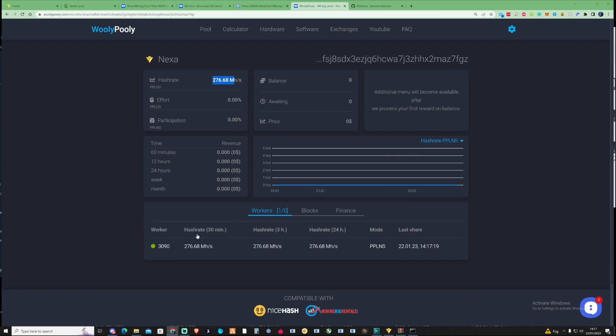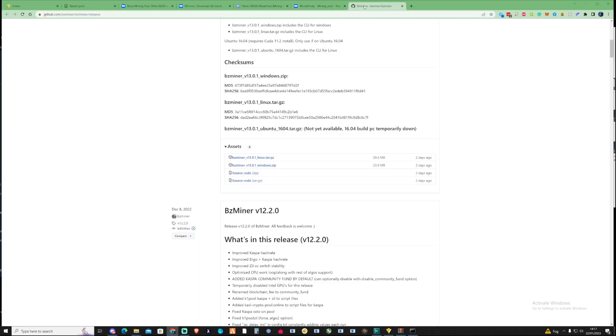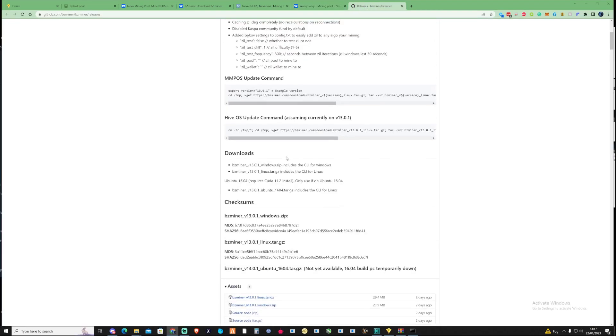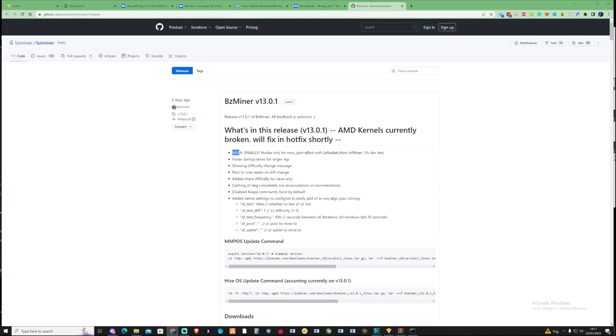And what I'm also going to do as well is I'll go ahead and throw that 580 back onto there as well and I'll be waiting for the hotfix to come for the BZ miner and you know that'd be great for the AMDs to also get a little bit of a boost as well in their hash rate which is great to hear.